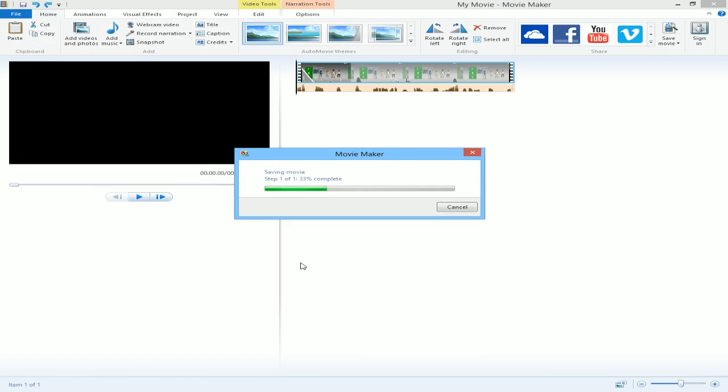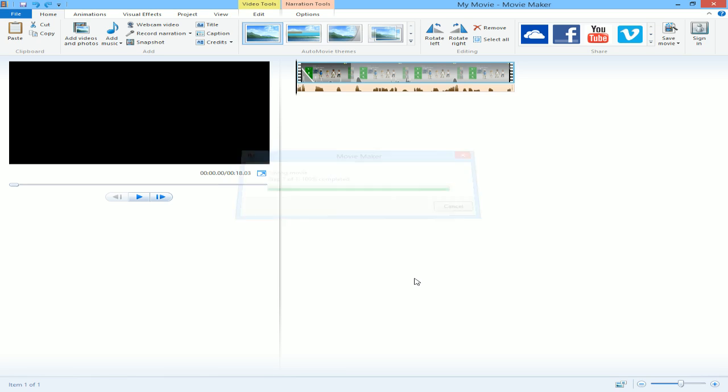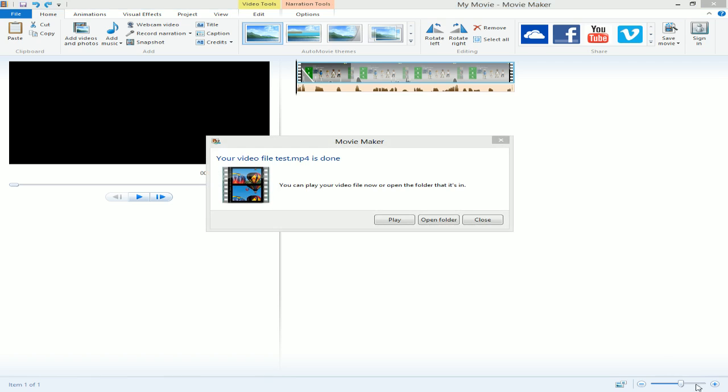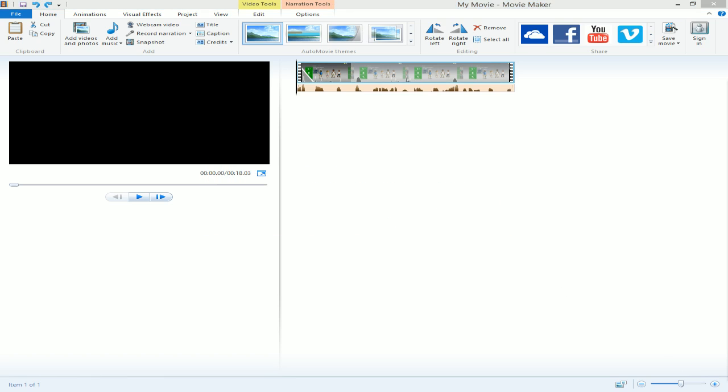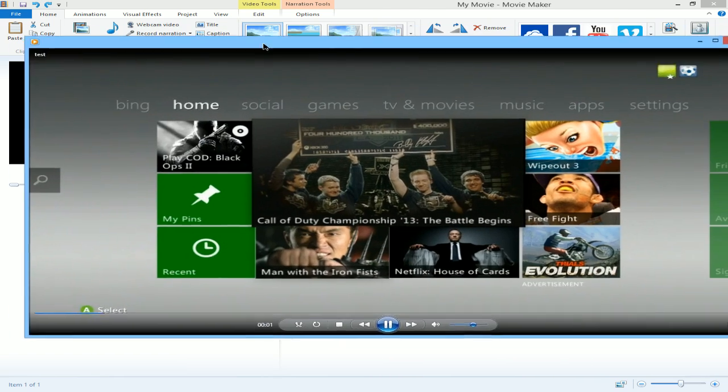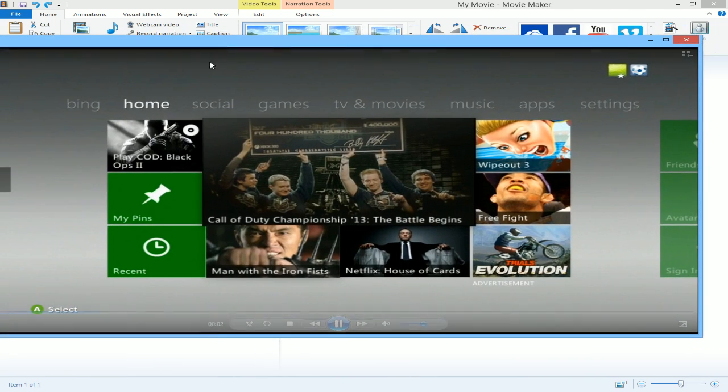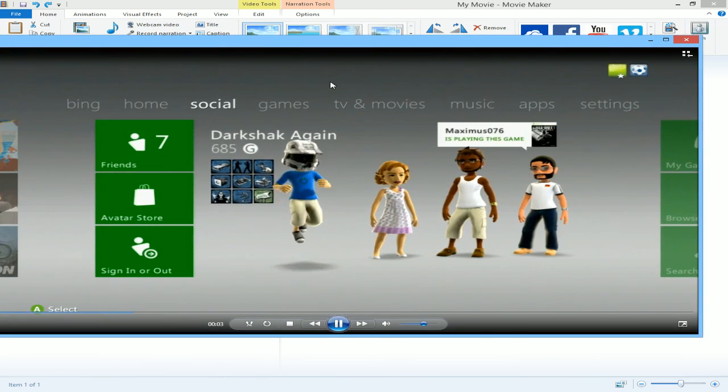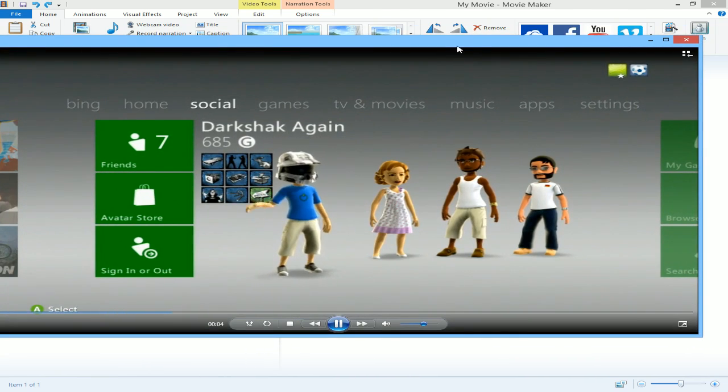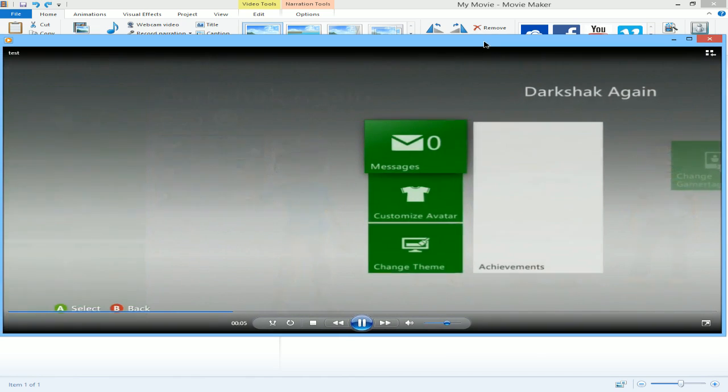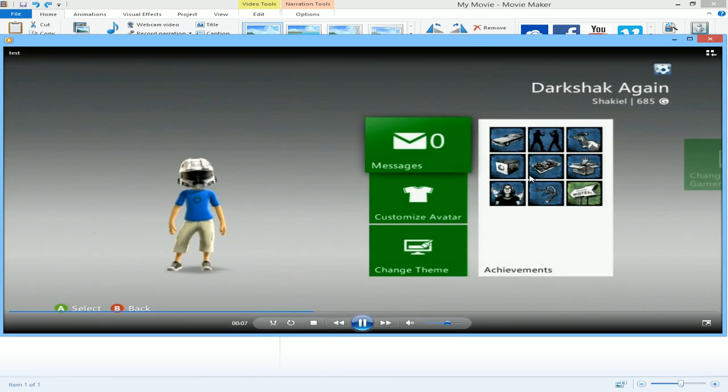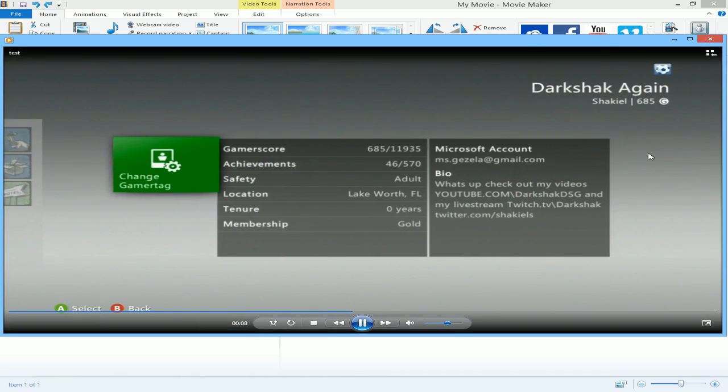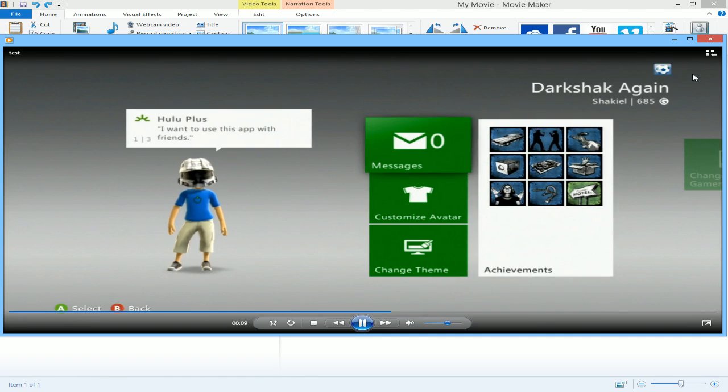And then your video renders. And whenever your video is done rendering like that, just click Play. This is the test. And here it is. No black bars around it. And when you upload it to YouTube, it'll be exactly how you render it.